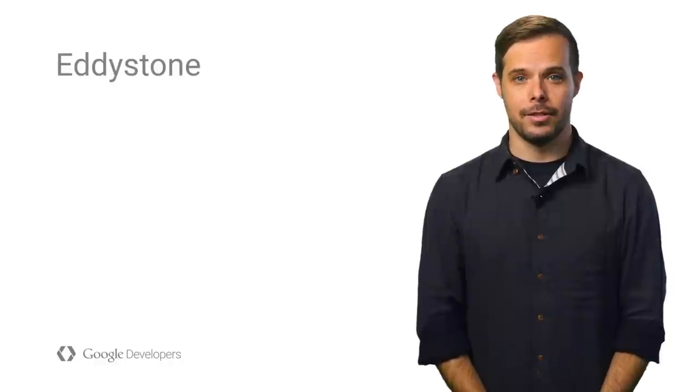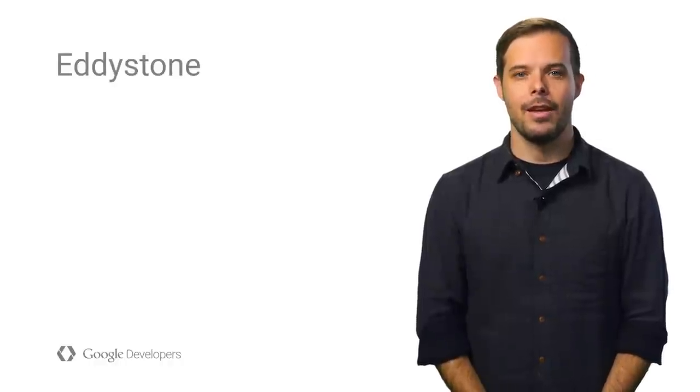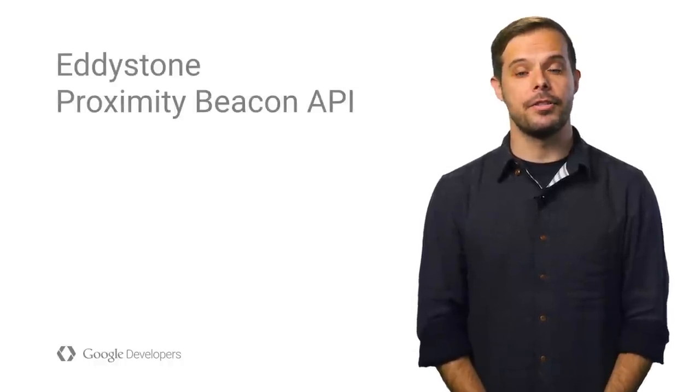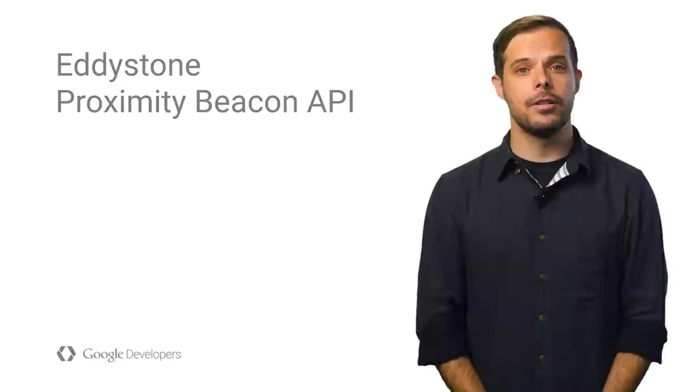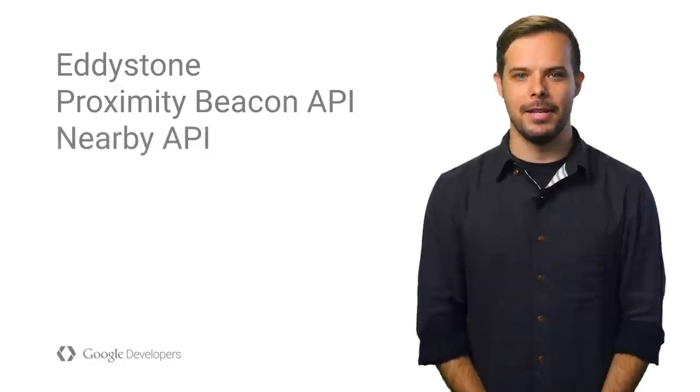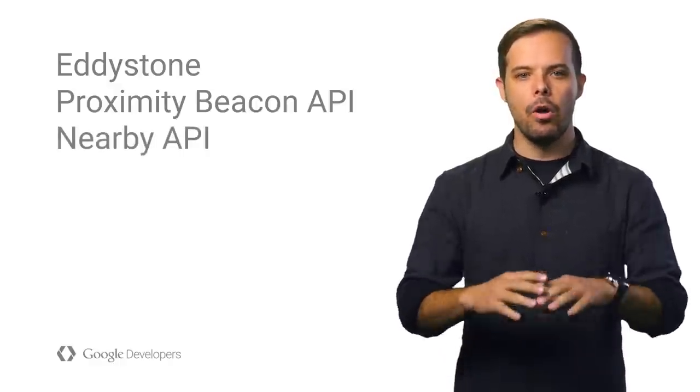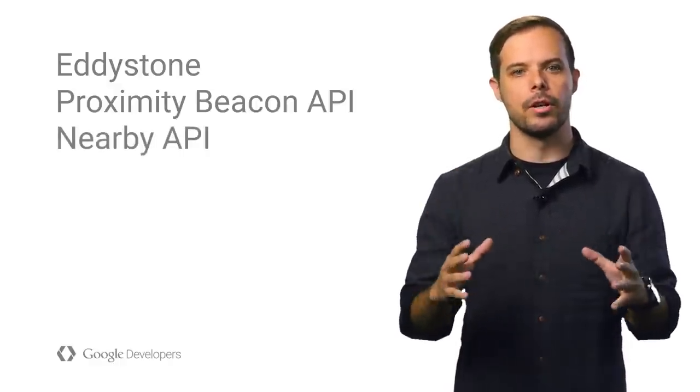But more importantly, when you use Google together with your beacons, you get an open and flexible beacon standard called Eddystone, as well as APIs that allow you to register, manage, and detect beacons. Let's take a look at how all these components work together.